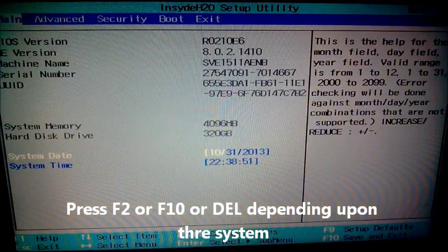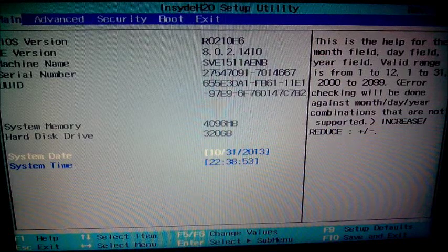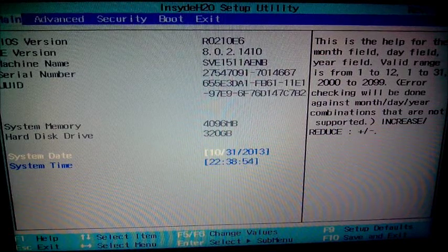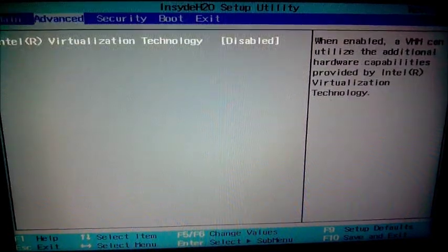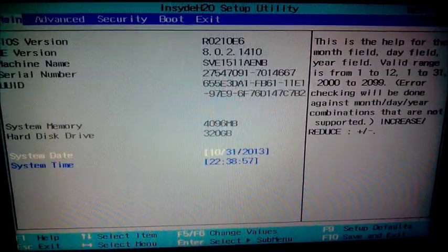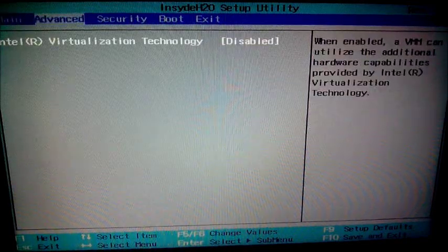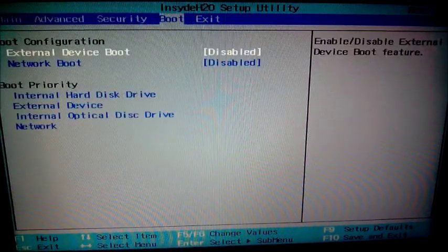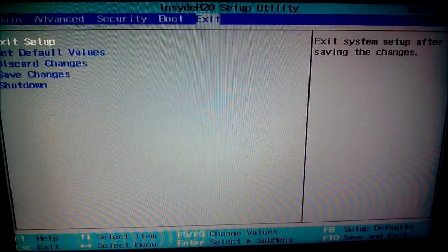Yup, there you go. Here you can see I've entered my BIOS setup, and in the tab you can see main, advanced, security, boot, and exit.